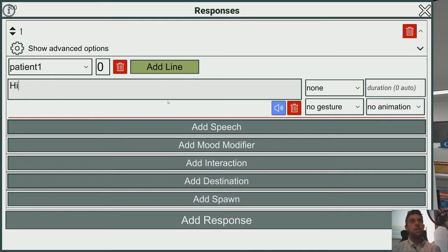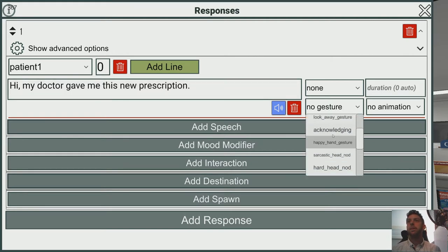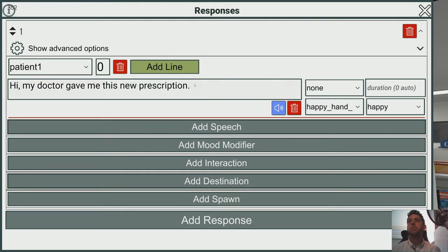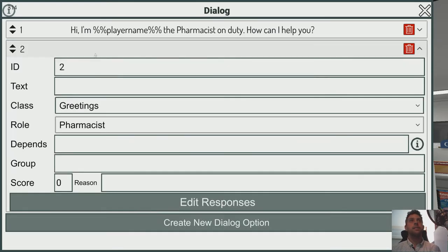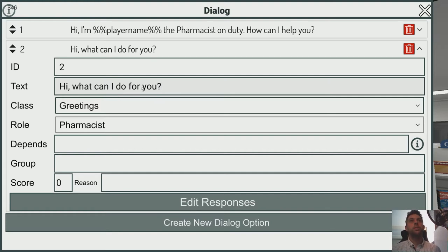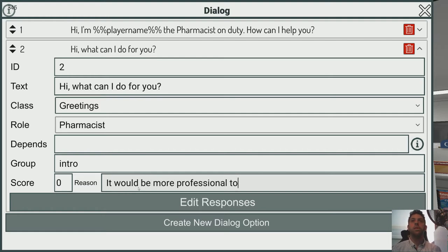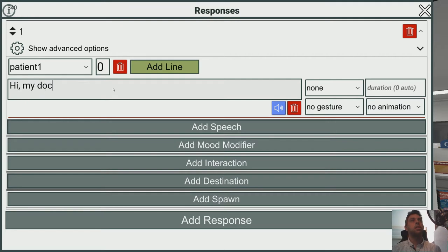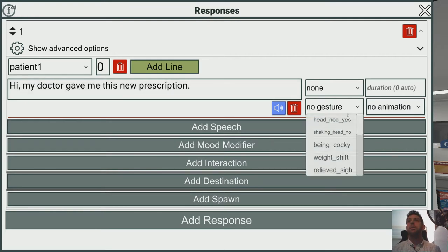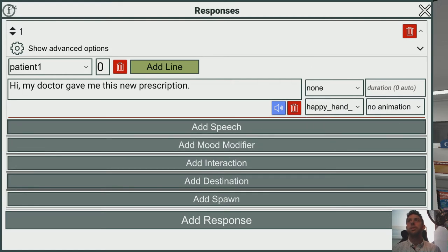Let's give him a response: 'Hi, my doctor gave me this new prescription.' We'll give him a little animation — a hand gesture and a smile — and make him a little bit happier because we were nice and polite. Now let's make a second dialogue option which is the same sort of thing but less professional: 'What can I do for you?' in the same intro group. The feedback to the player should be 'More professional — introduce yourself as the pharmacist.' The patient gives much the same response, but maybe without the happiness boost.